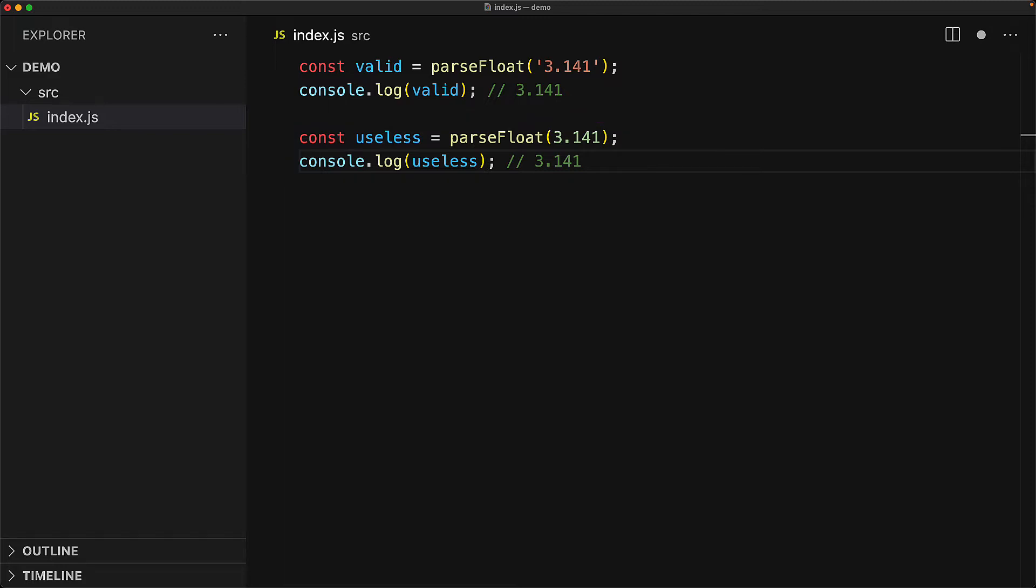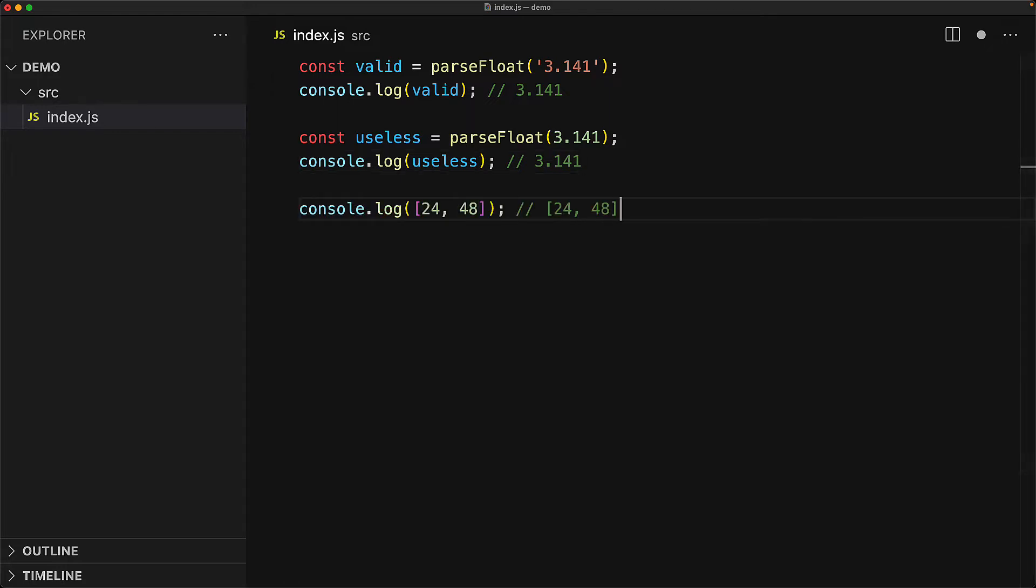But there is a thing that is worse than useless code, and that is invalid code. Now, since we haven't looked at arrays yet, here is a very simple example where we have an array that contains two numbers. Arrays are sort of the lists of JavaScript.